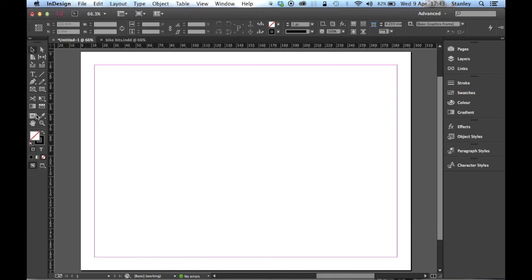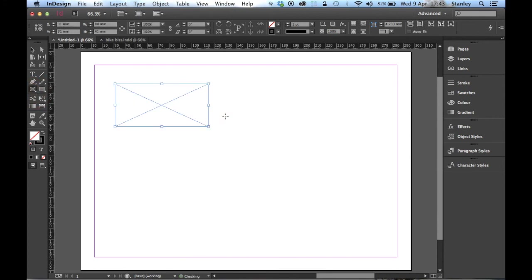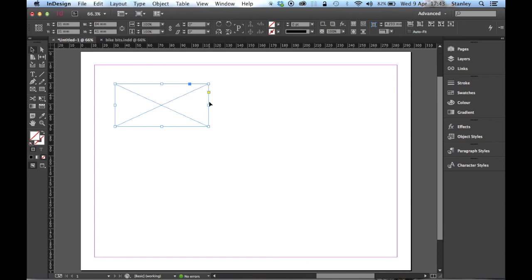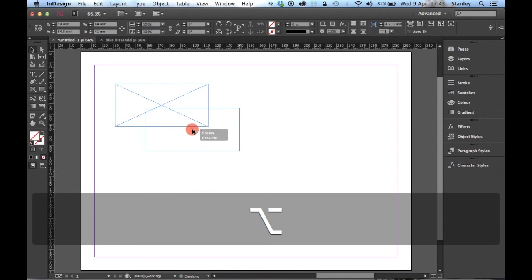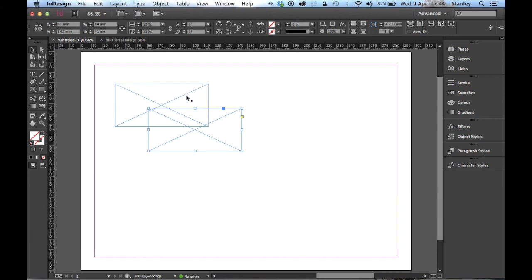I'm going to select the rectangle frame tool and draw a random rectangle. Then I'll hit the V key or click on the selection tool and hold down the alt or option key on the Mac, click and drag to copy that rectangle and just leave it overlapping.